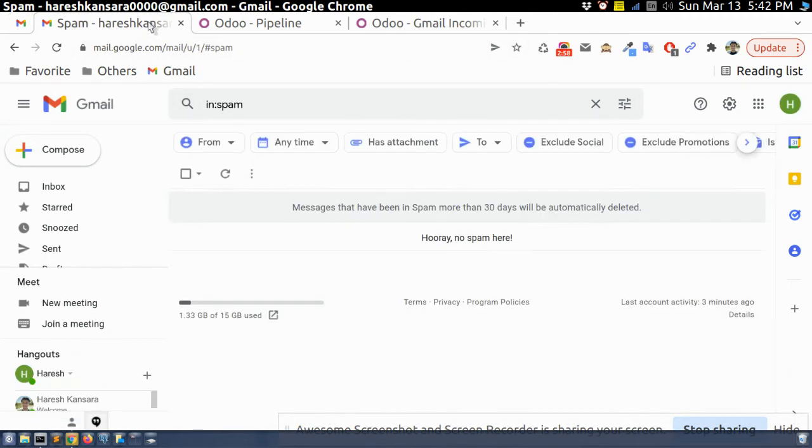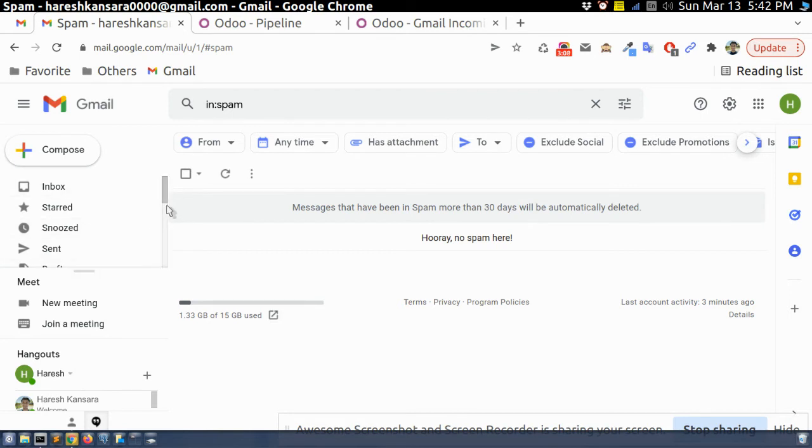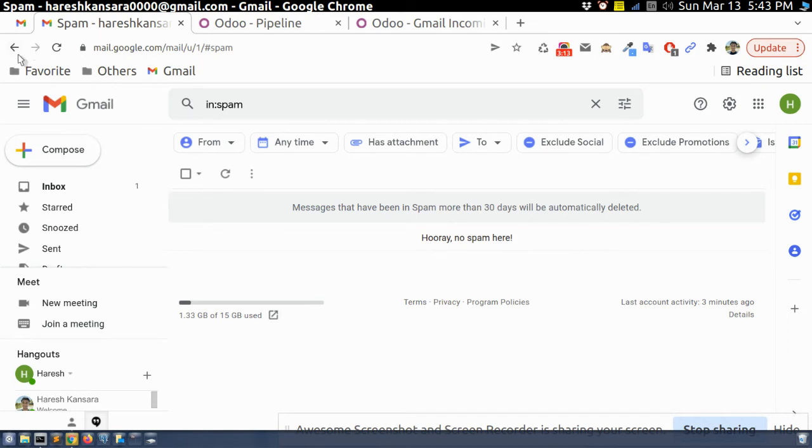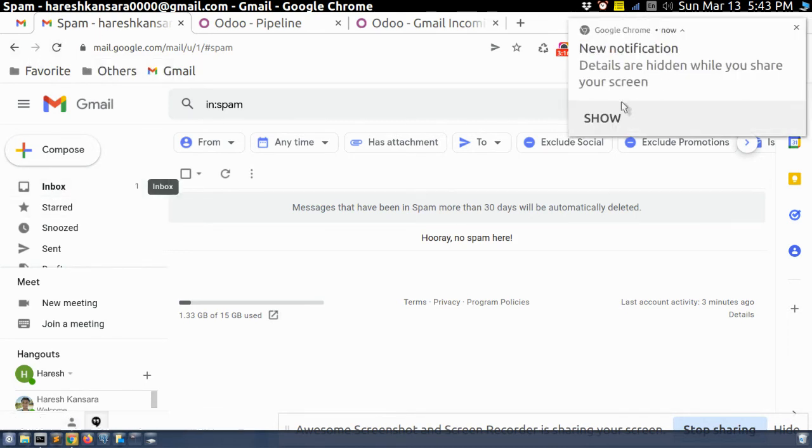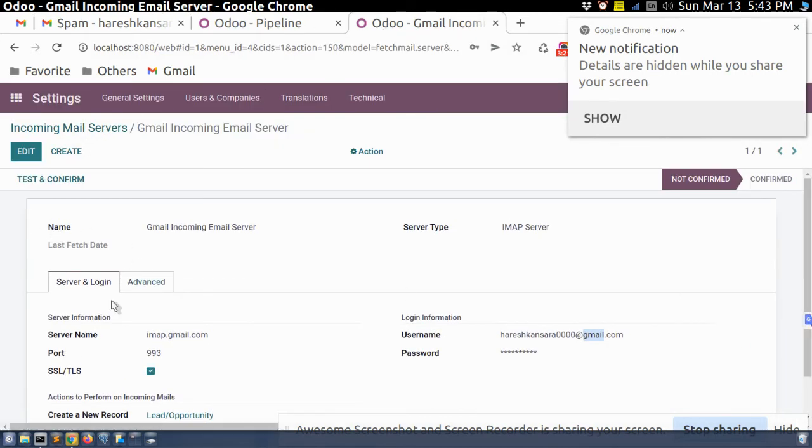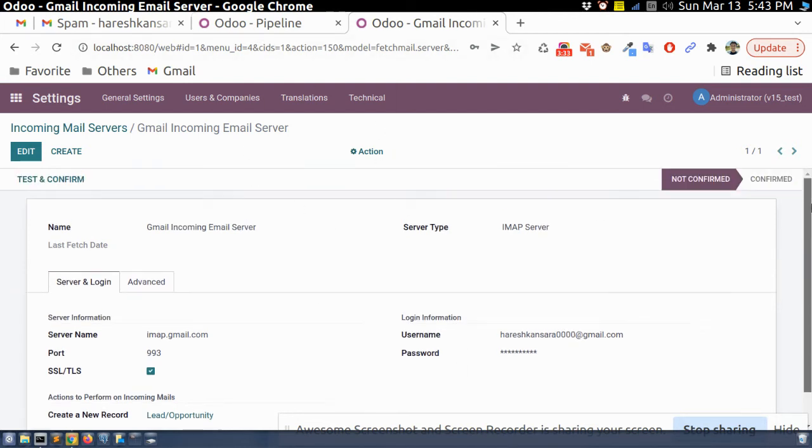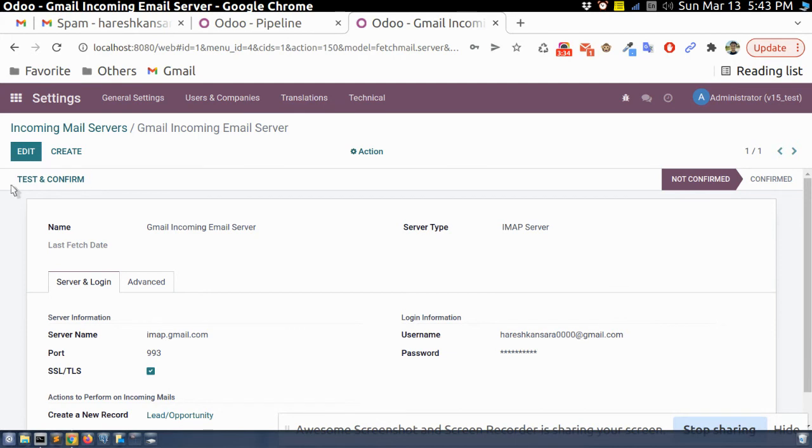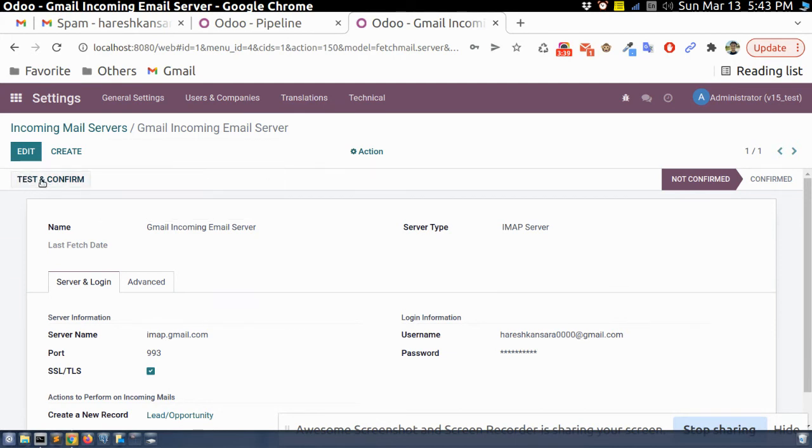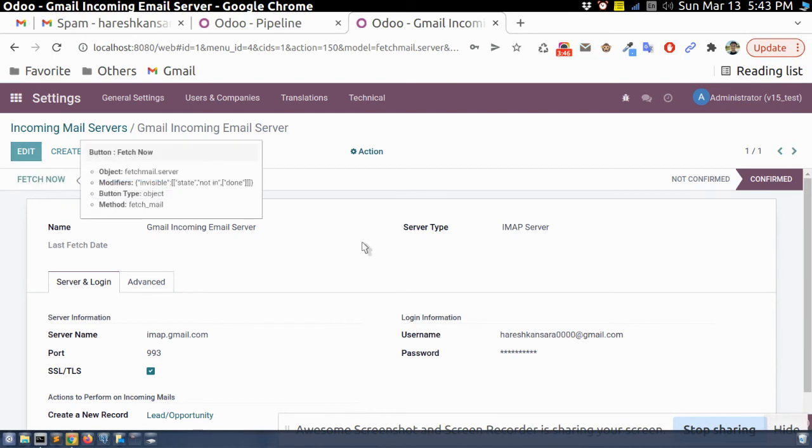It is send. And we can see here it will land. Yeah you can see here one inbox. And here it will automatically scheduled action will automatically run after 2-3 minutes. This is something like automated action. It will run and it will fetch all the email. Here this is the option to fetch new email manually. So if I click here, test and confirm. This is test and now I can fetch email.